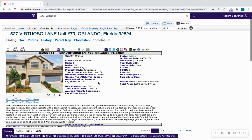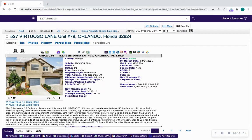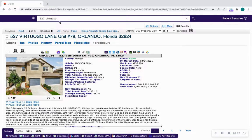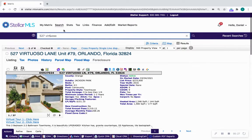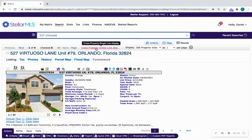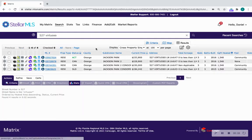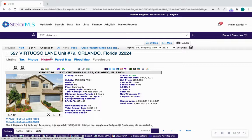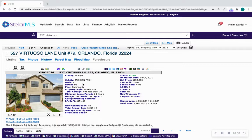First thing you do is go onto the MLS and find the listing you're going to be making an offer on. In this case, it's 527 Virtuoso Lane, so I've typed it in the Stellar MLS quick search area. It popped up several properties and I chose the one that is active by clicking the MLS number.